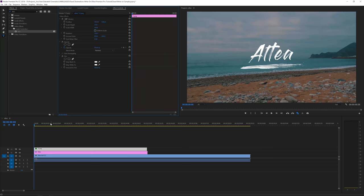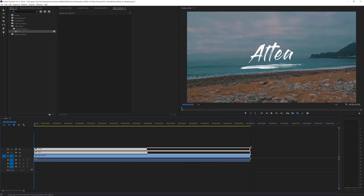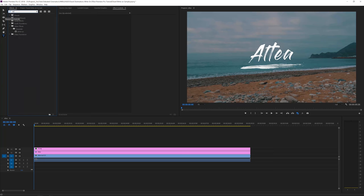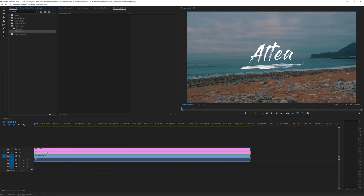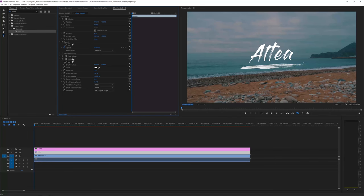It shows that you put more effort into your title. Now what we want to do is actually write on our title. Before we do that, select these two layers and extend them to fit the duration of our original video. Then go to Effects and search for 'Write On.' The Write On effect is under Video Effects > Generate. Drag it on top of your text layer — Altea — and then you'll see it in your Effects Controls.